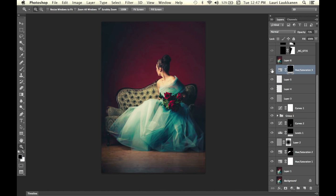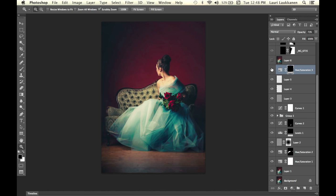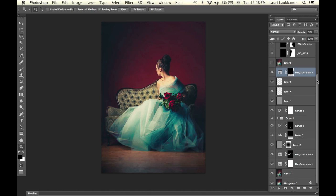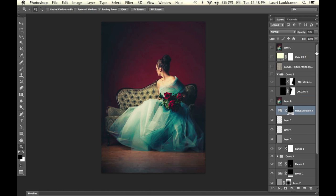On this layer here, I changed the hue of the floor to a more brownish orange tone, which I felt worked better with this image.